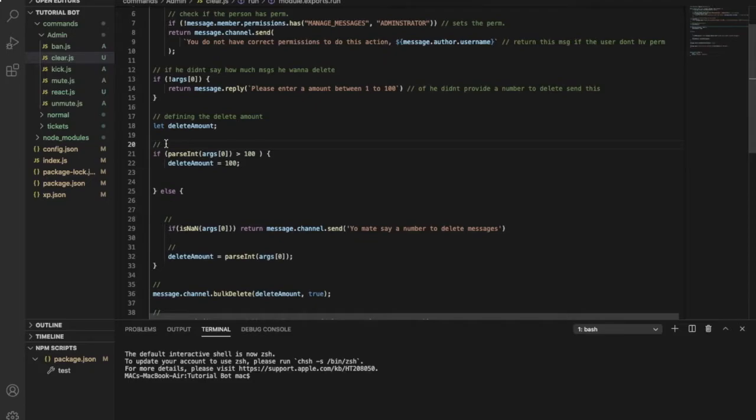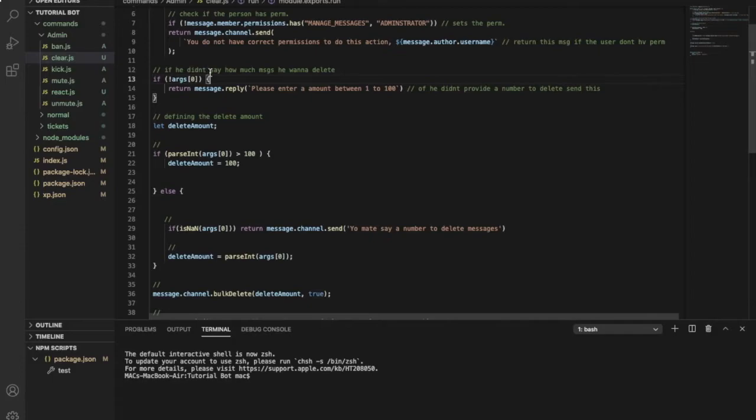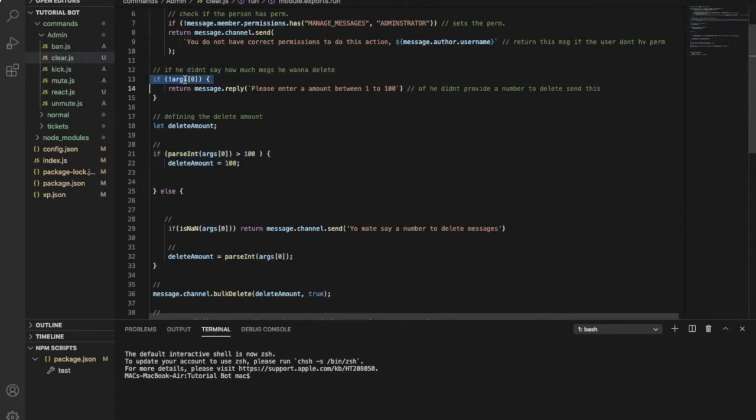So this over here is if the args is higher than 100, set the deleted amount to 100. Because you can't delete more than 100 messages per time. So some people don't know what is args. So this is the arg here - it is how much he said. So if the bot finds out that your args is more than 100, it will just delete 100 because you can't delete more.